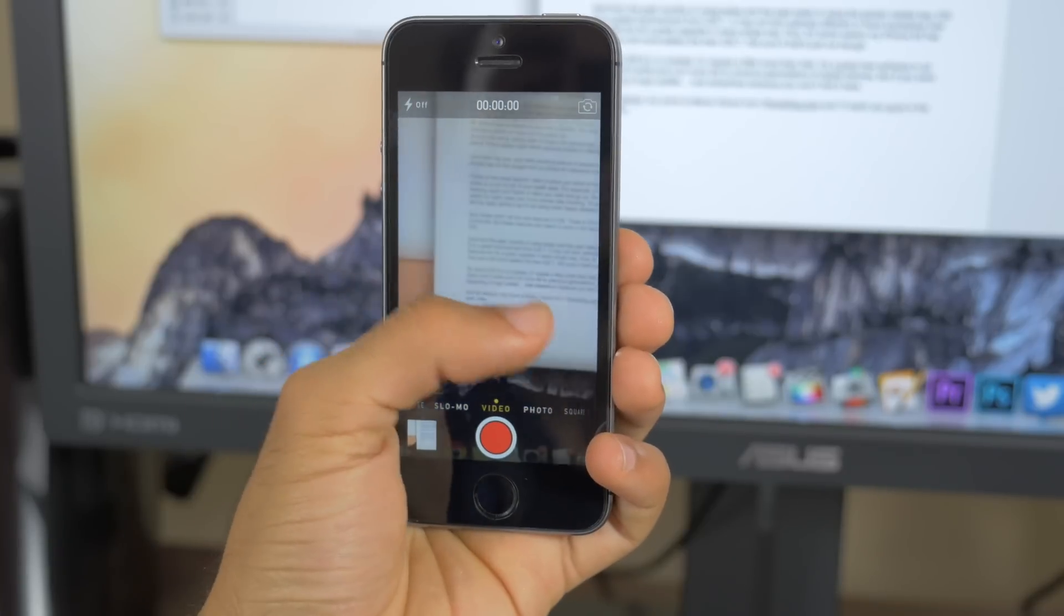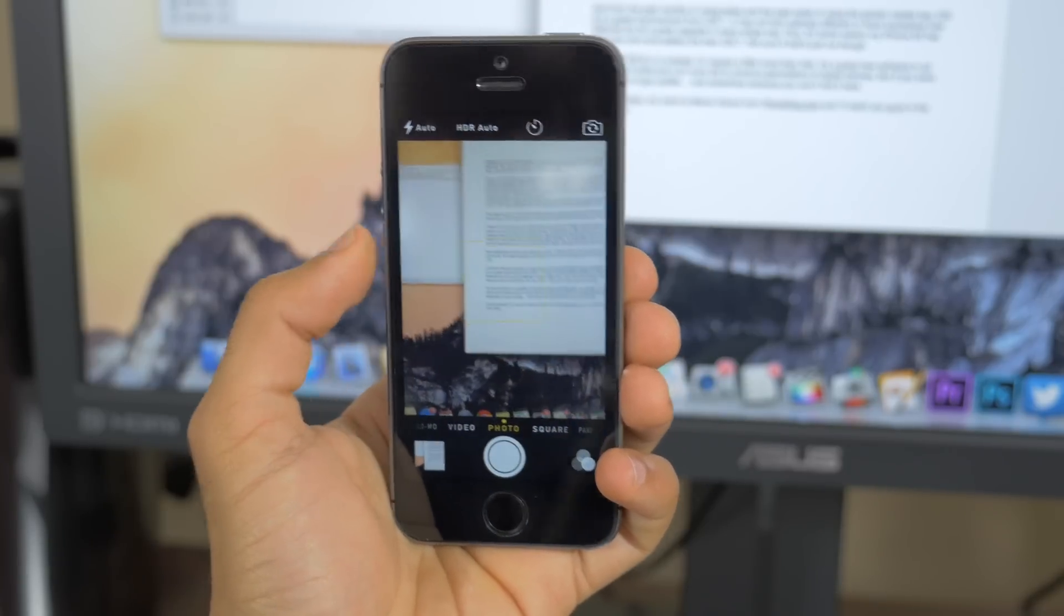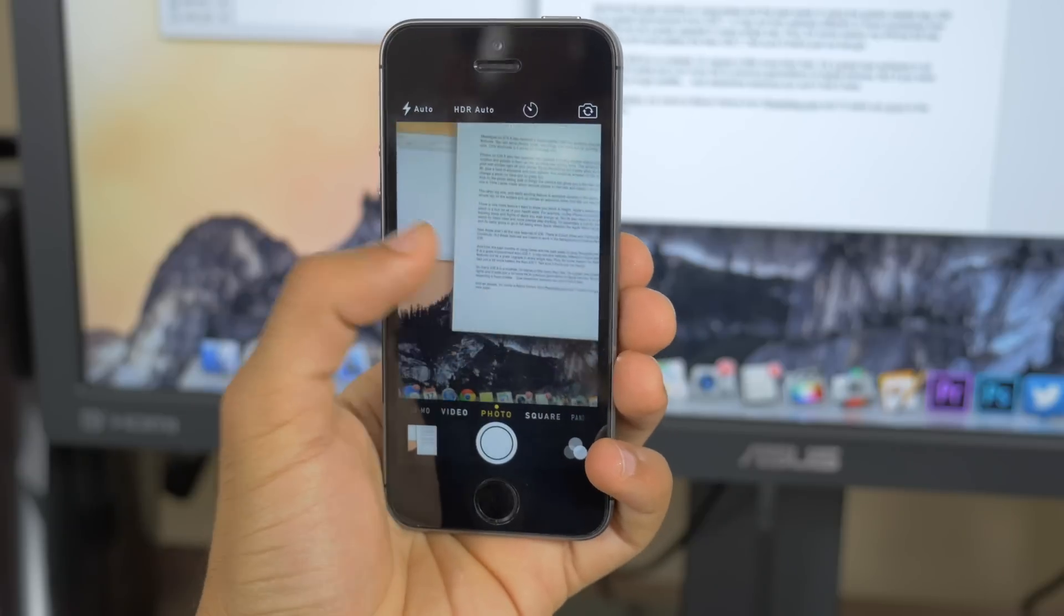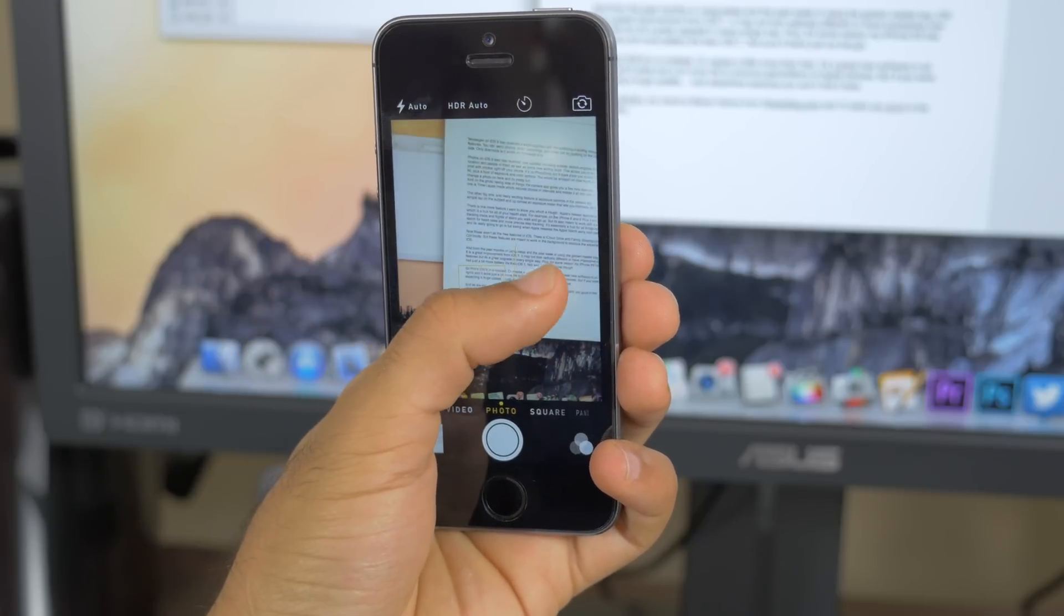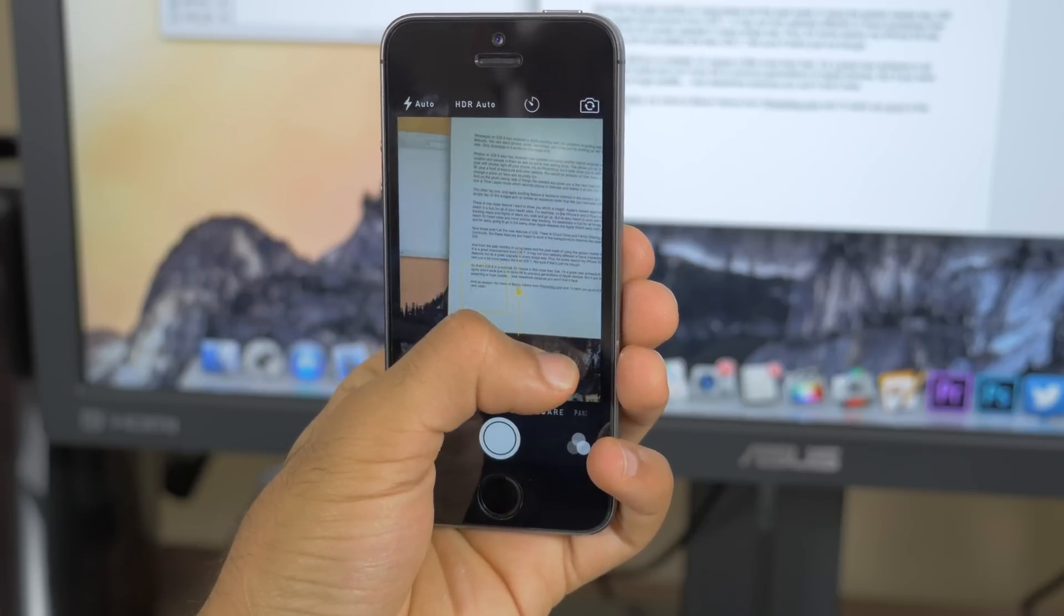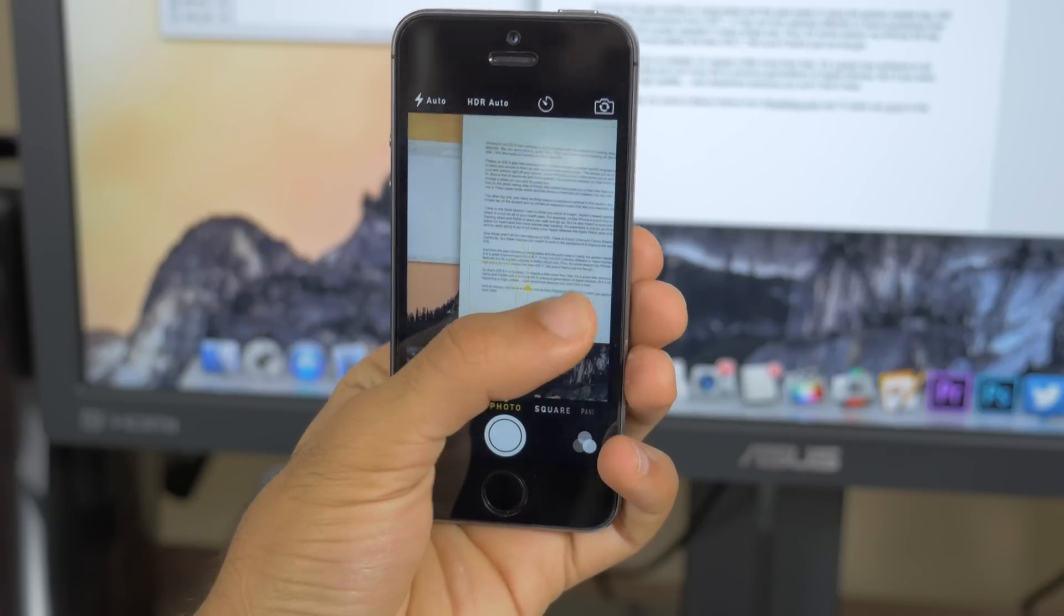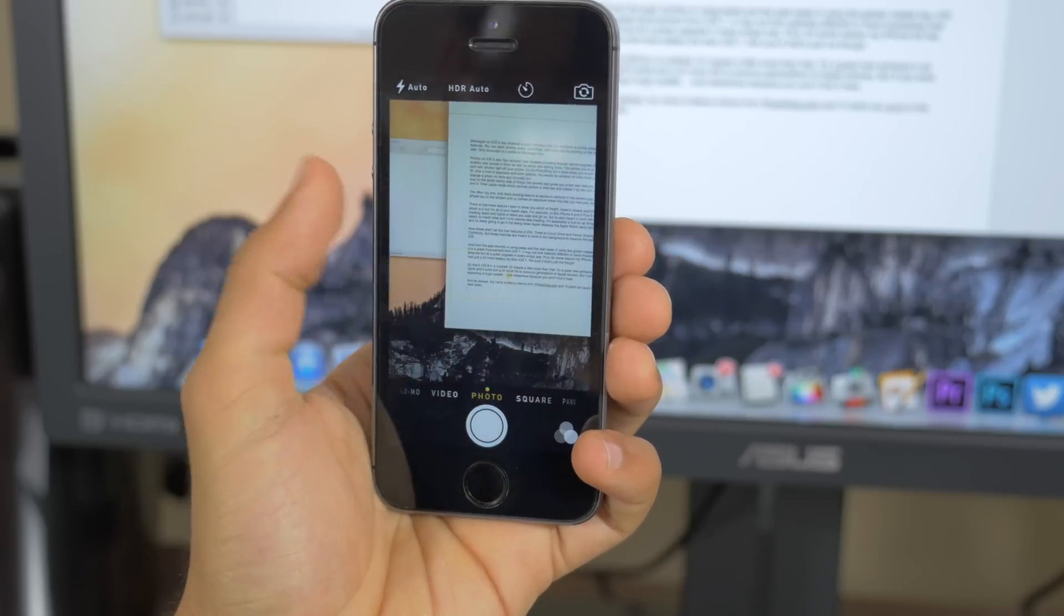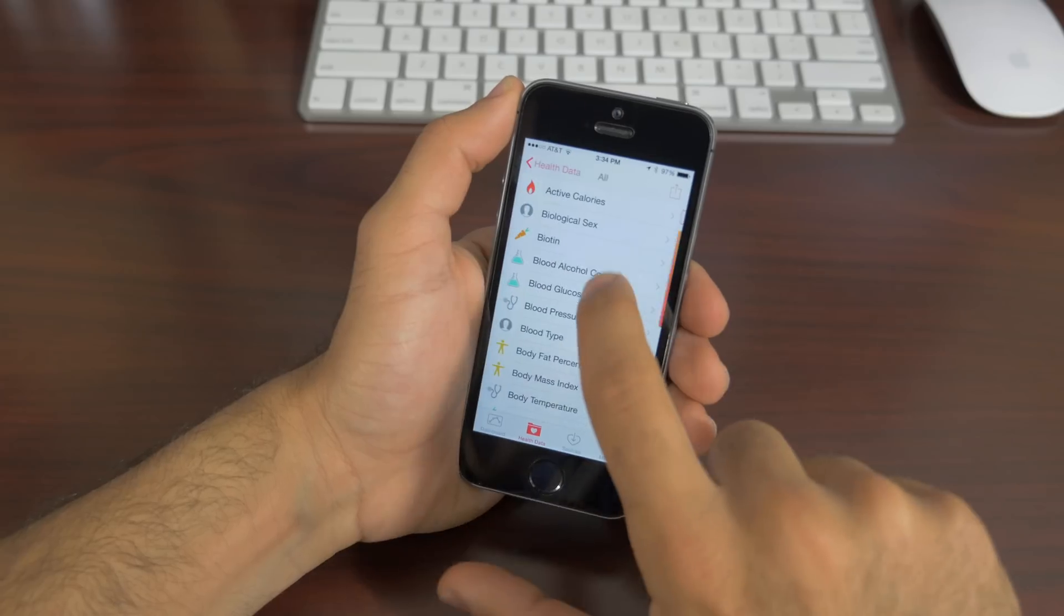The other big one is really exciting for me, and it's exposure controls right in the camera application. So basically what this means is you'll be tapping on your subject and the iPhone will automatically get exposure, but you can then manually adjust it.